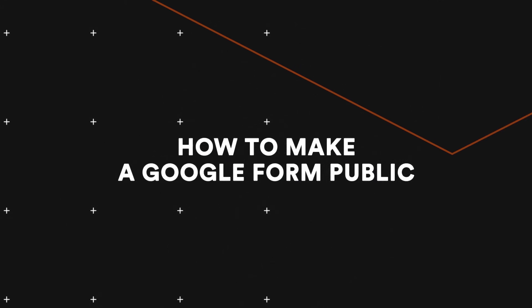Hi, my name is Dimitri, and in this video, I'm going to show you how to take a Google Form and make it public. Let's dive right into it.